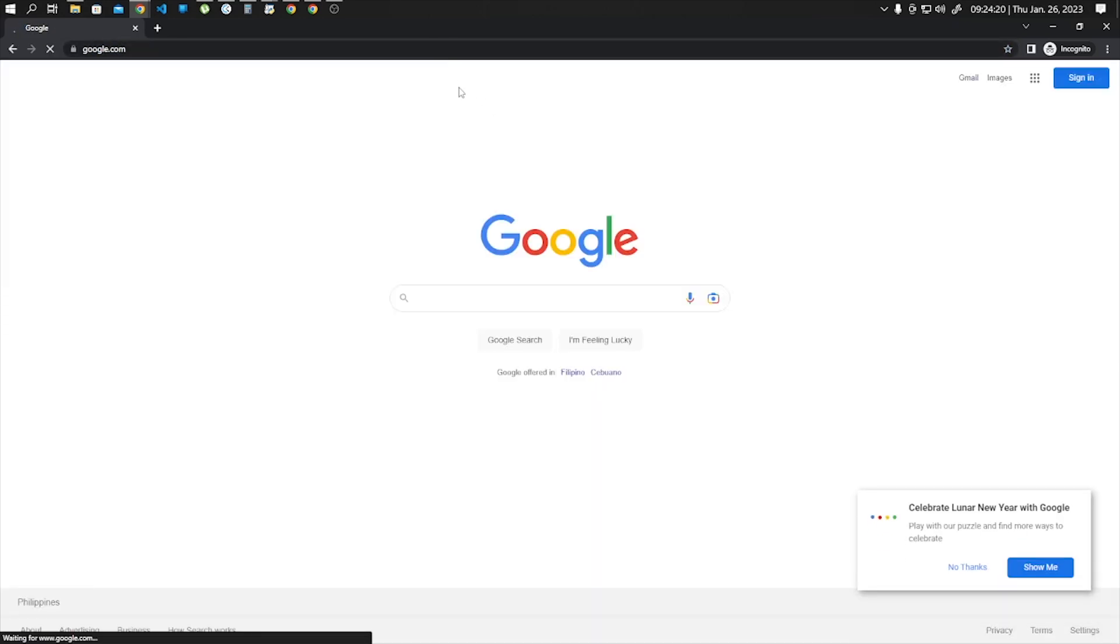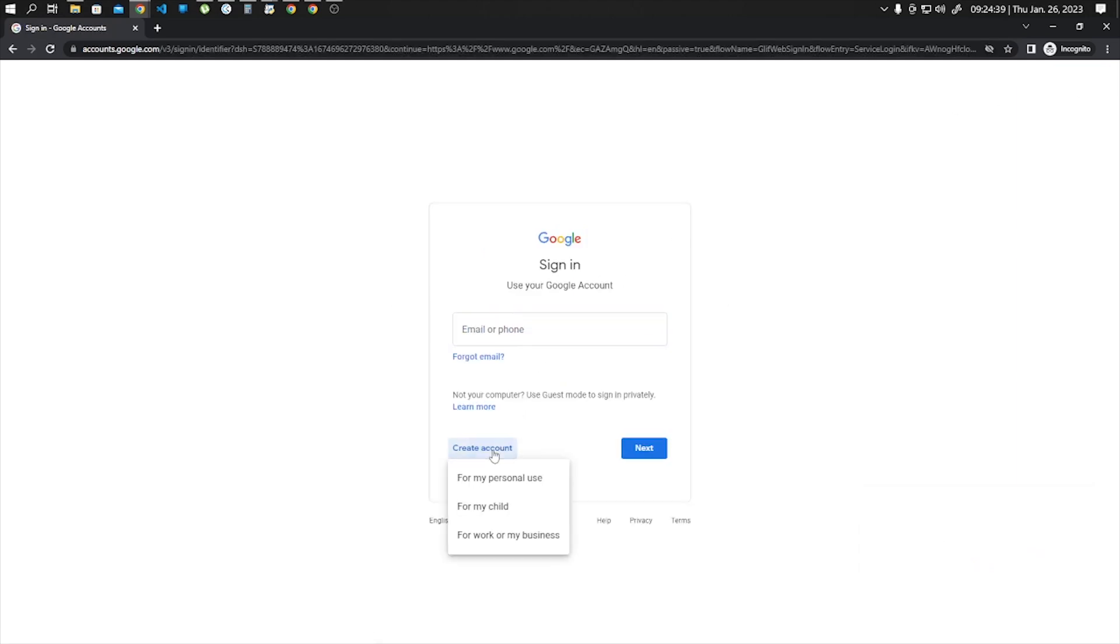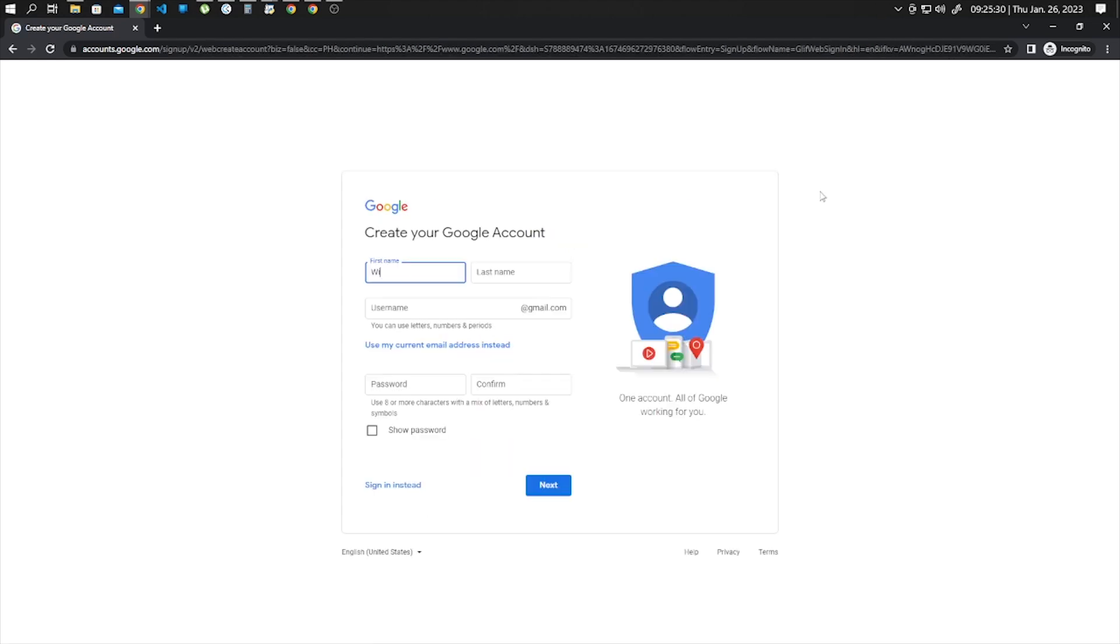Click on the sign in button and click create account. Now you will have three options here, but for this video let's choose for personal use. Now type in your first name and last name.